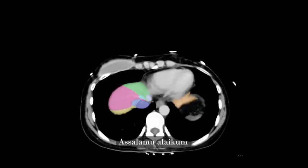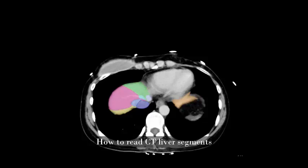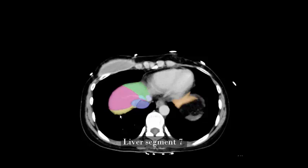Assalamu alaikum warahmatullah. Today I will share how to read CT scans of liver segments — liver segment 7.